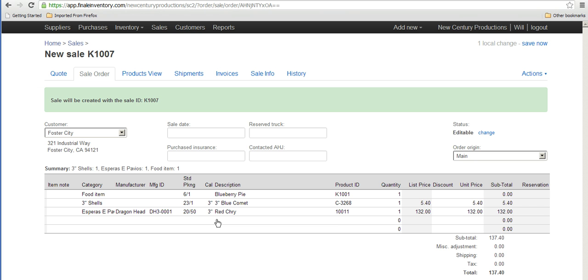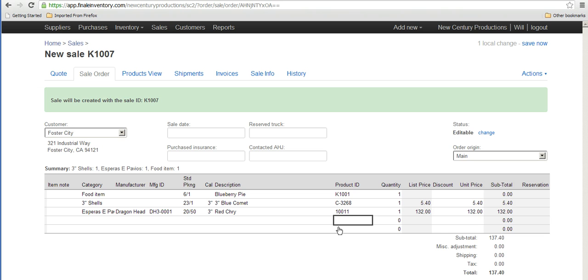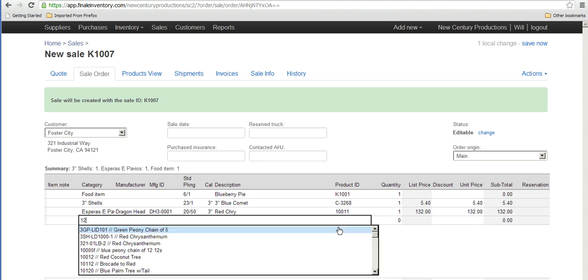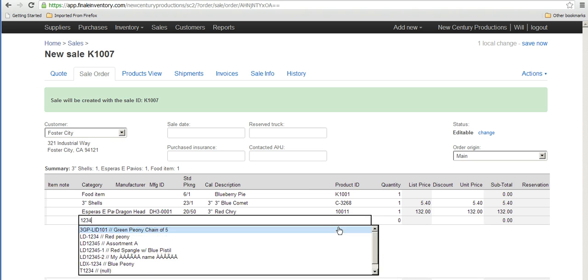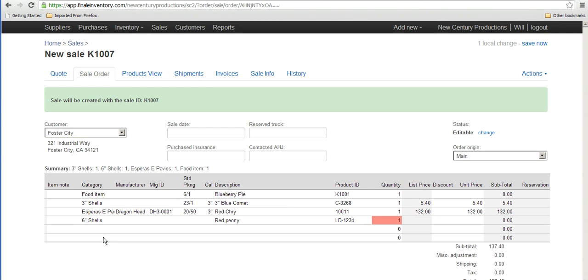Or I could type in the number from the product ID. Some people have memorized their product IDs, so if I type in 1234, I get to see the items that contain the number 1234.